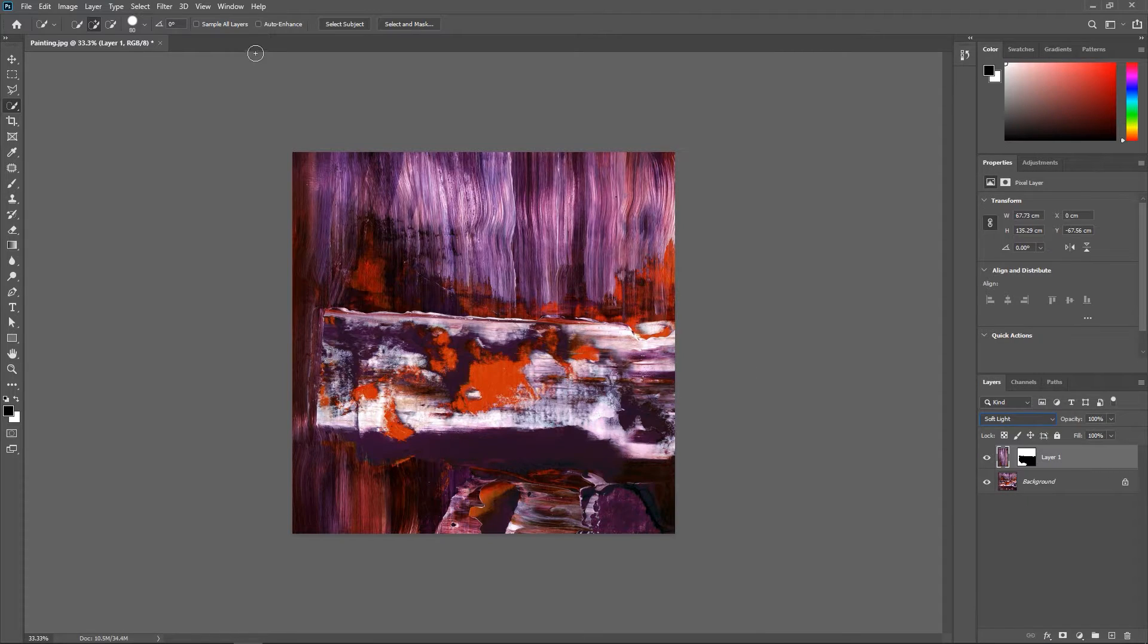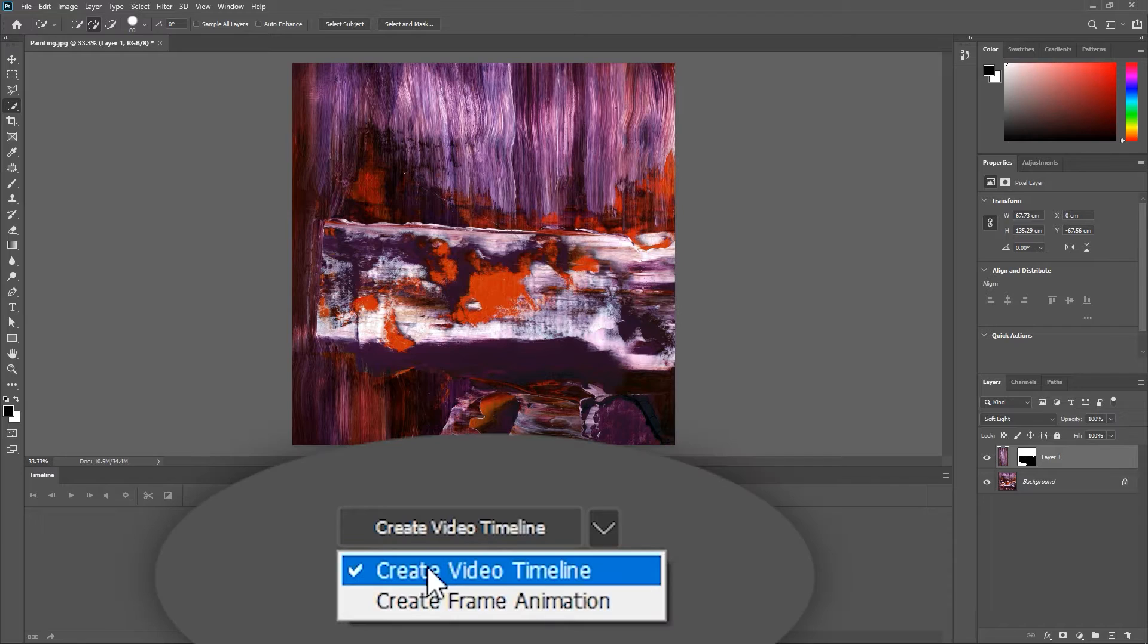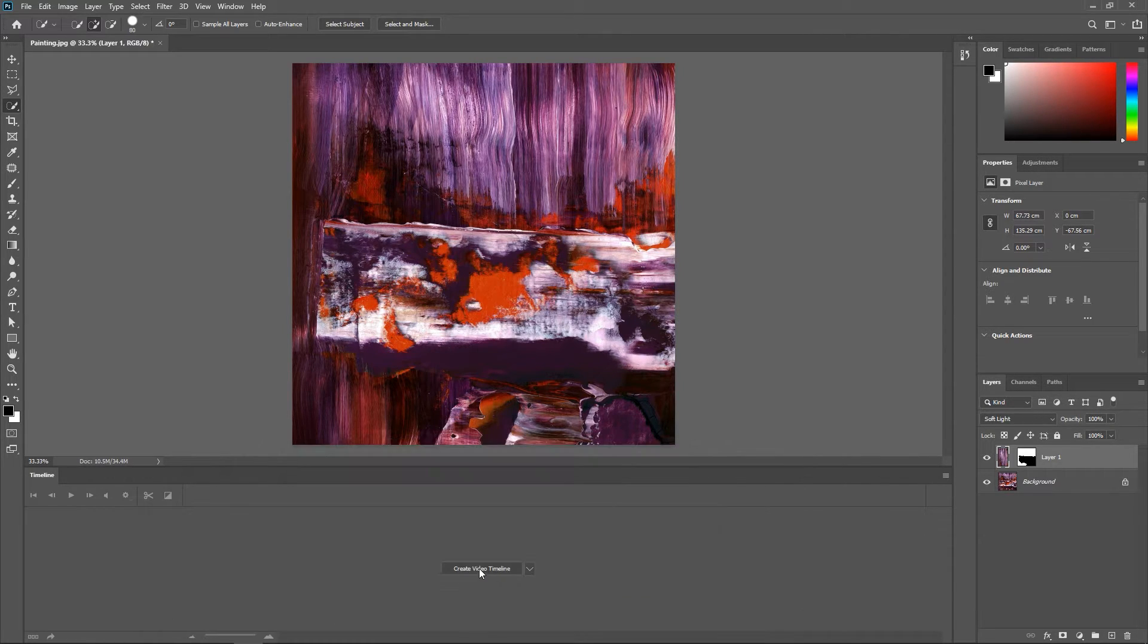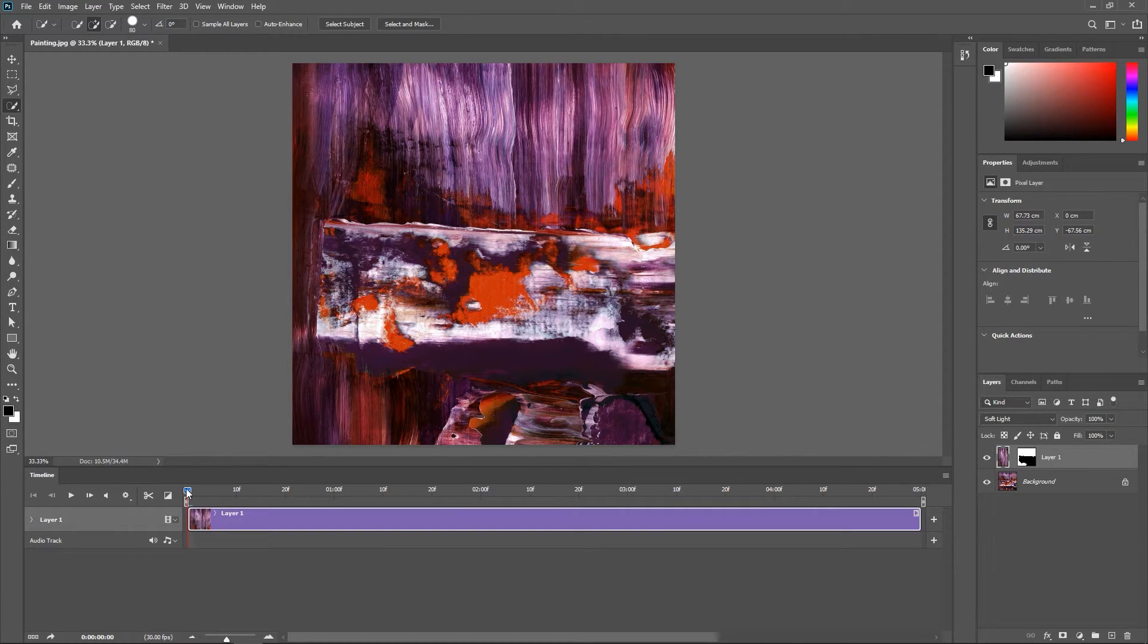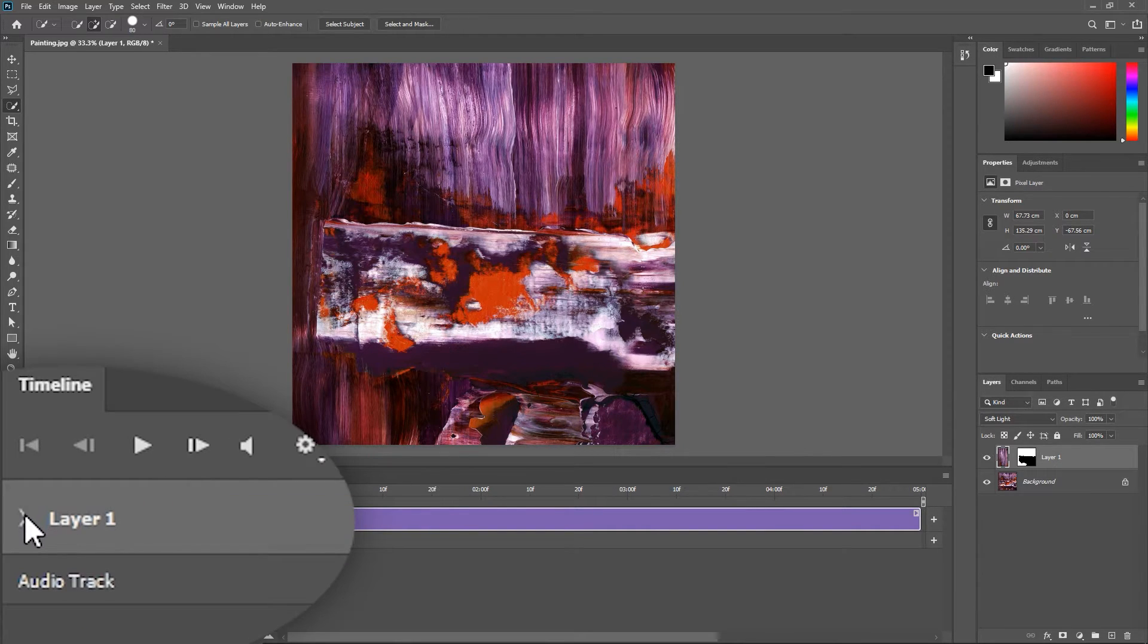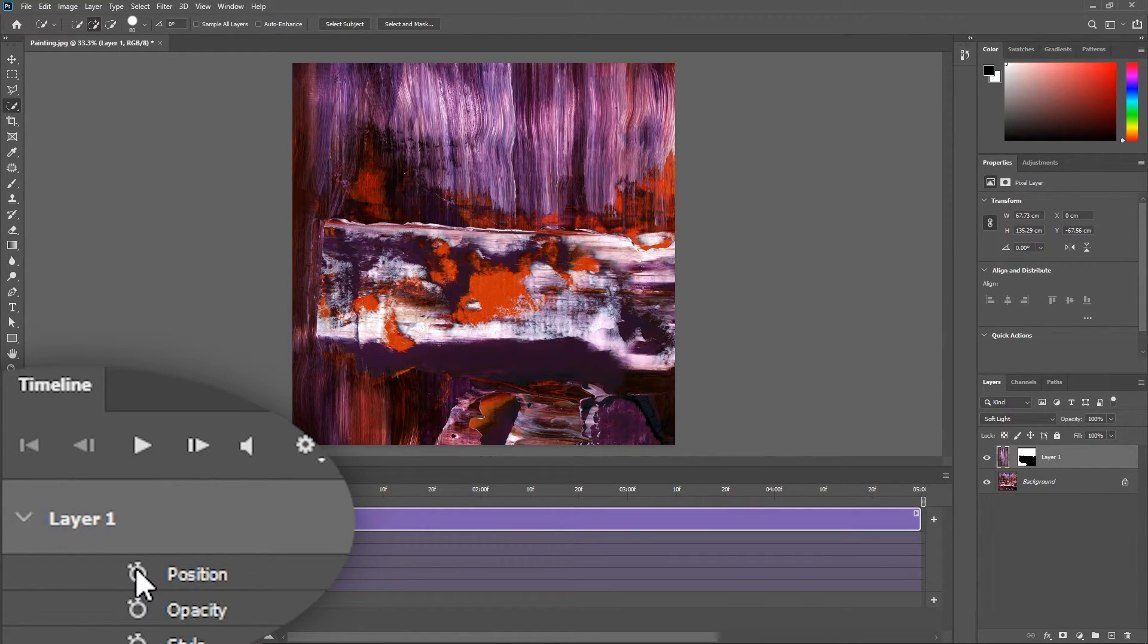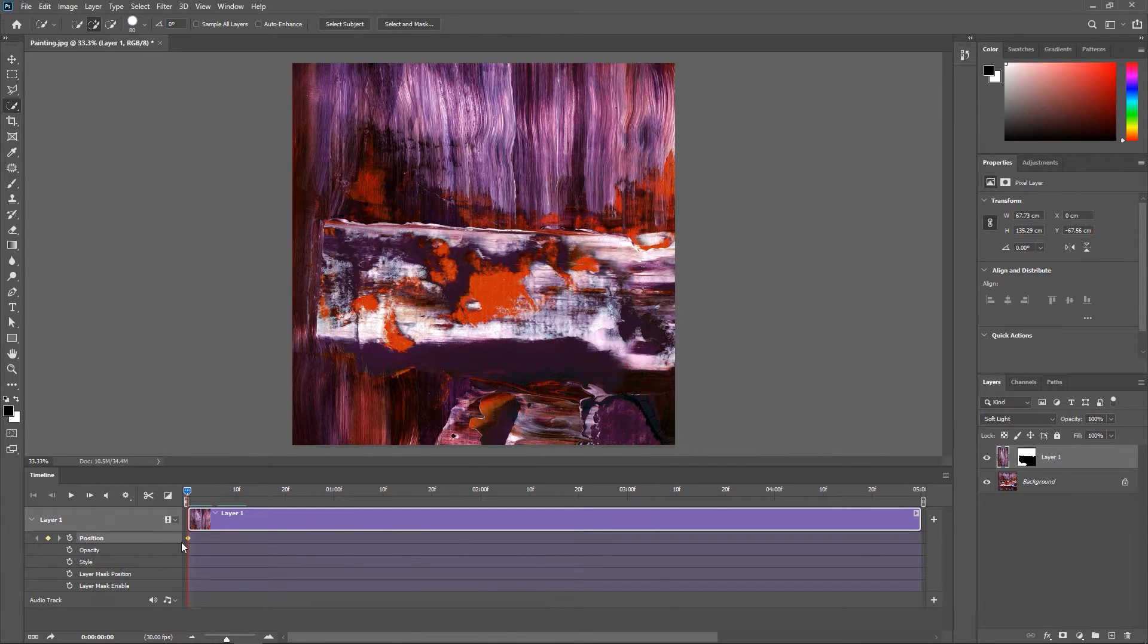Ok let's go to window timeline. Make sure create video timeline is selected and click this button. Drag the playhead to the first frame. Click on this arrow and then click on the watch next to position to create a keyframe.